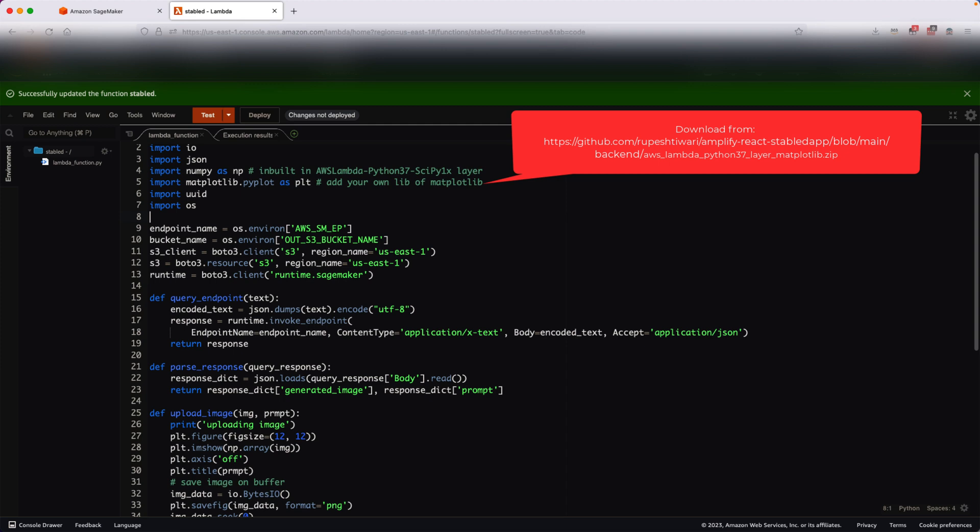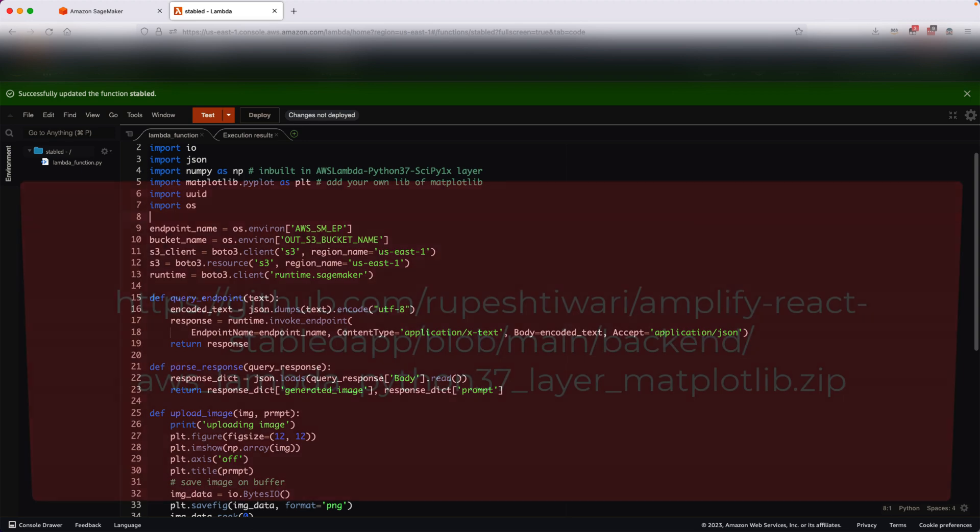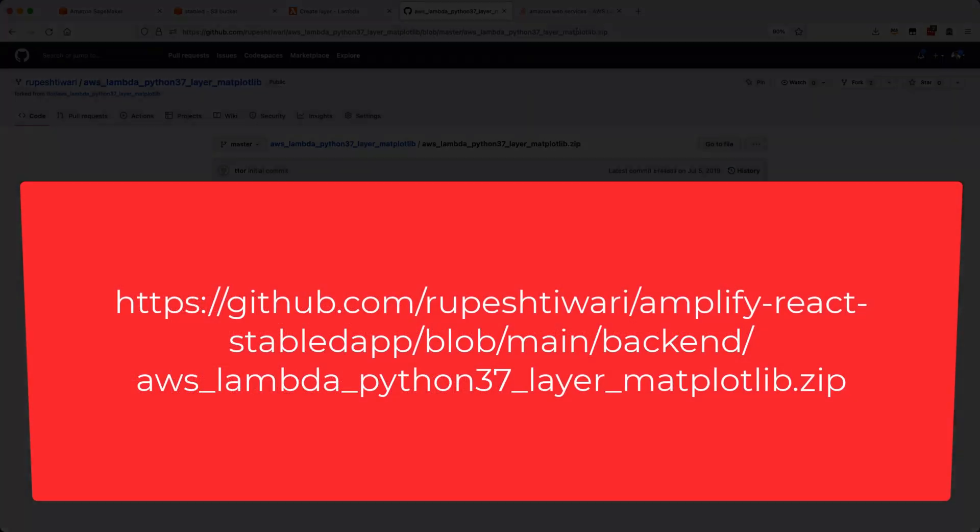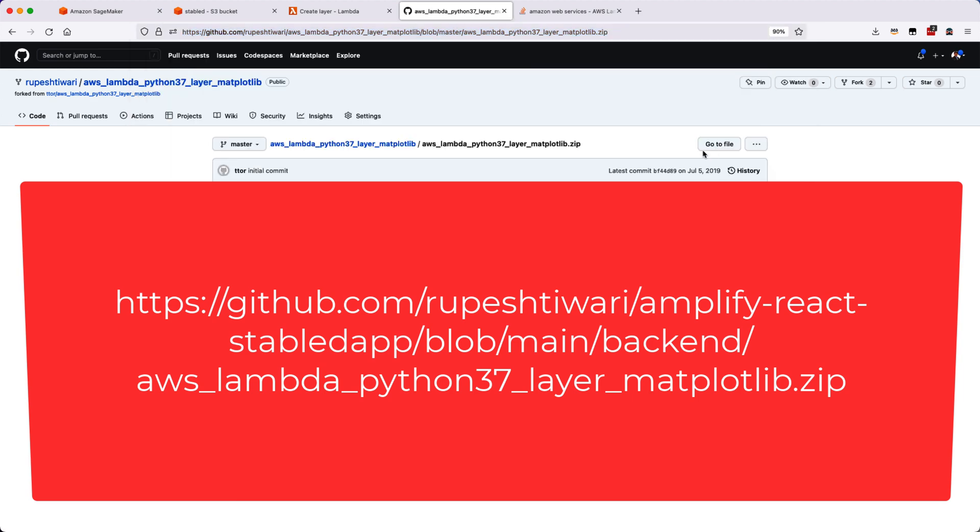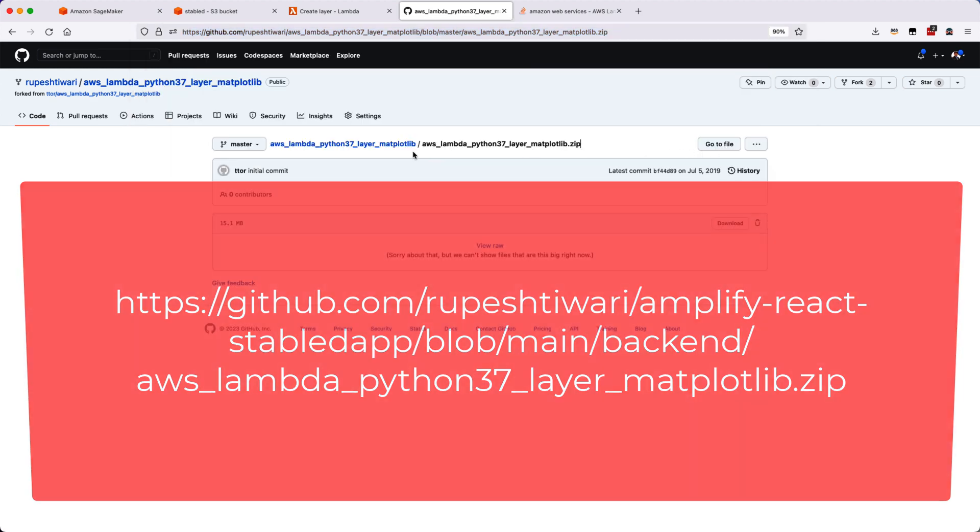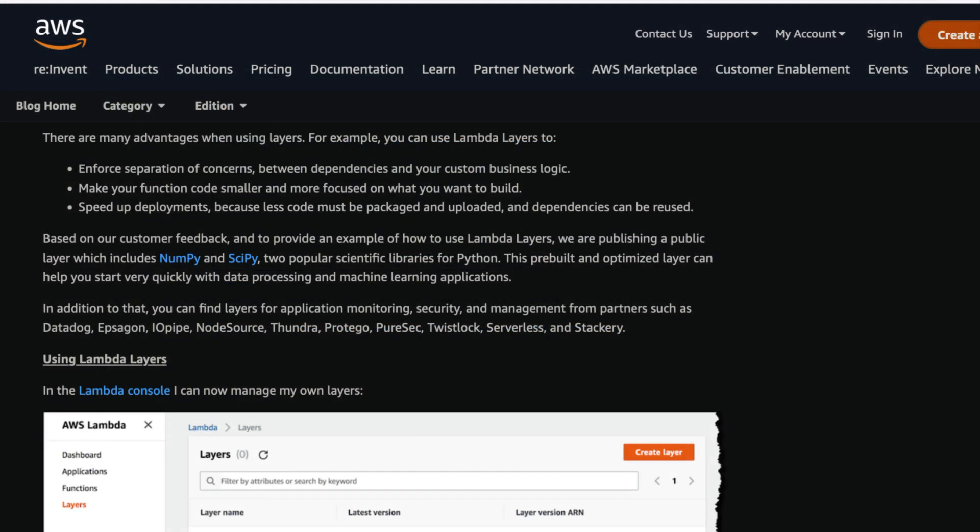For the Matplotlib library, you will be downloading the zip file that I will provide, supported for Python 3.7. If you notice, I have already created a GitHub and this is the URL. From here you can download the Matplotlib library that we will upload as a layer.